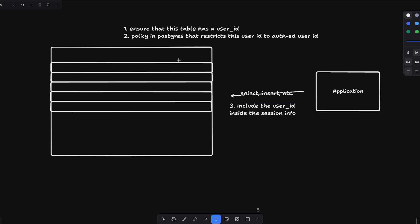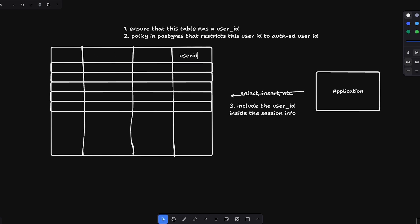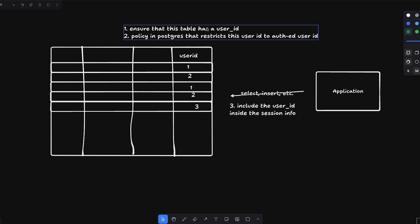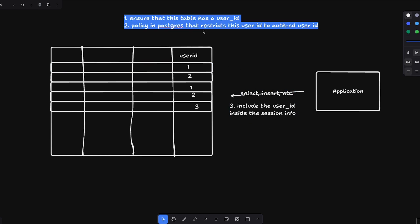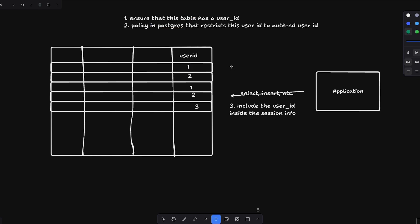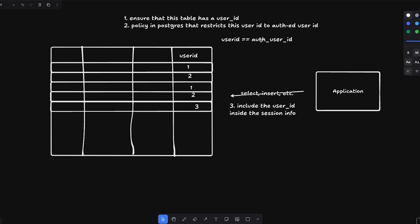Let's say we have a table where one column is user ID and the rest is other data. The rows have user IDs: 1, 2, 1, 2, and 3. The policy is that the user ID must equal the auth user ID — this is a simple policy you create in Postgres.